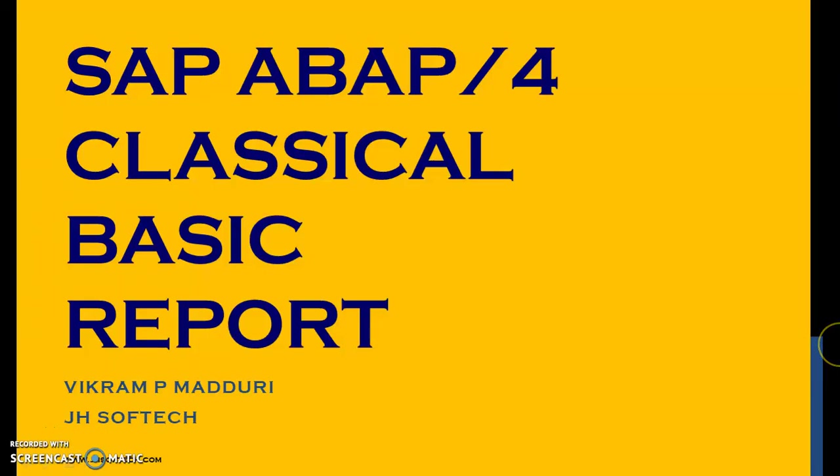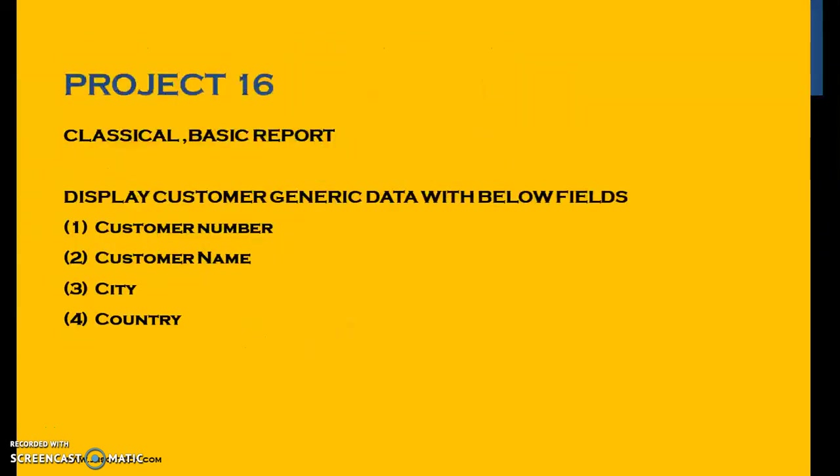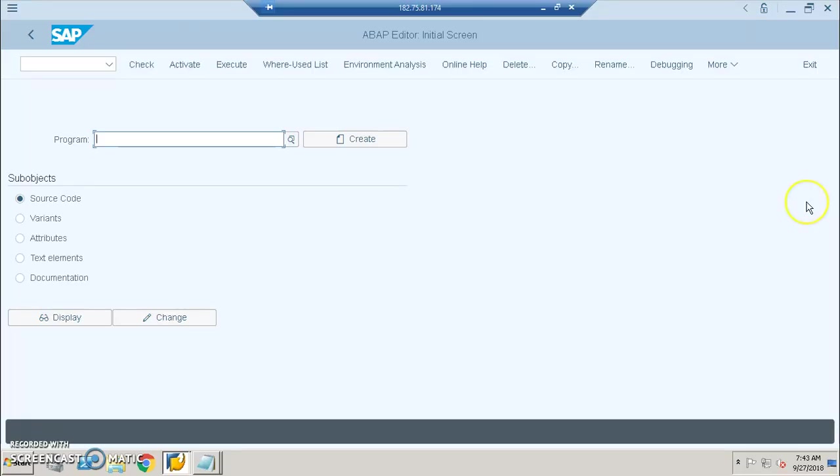Hello everyone, in this session let's discuss SAP ABAP classical basic report. This would be project number 16, in which we are discussing a basic classical report where we are displaying customer generic data with the following fields: customer number, customer name, city, and country. These are the fields which we want to display in the output.